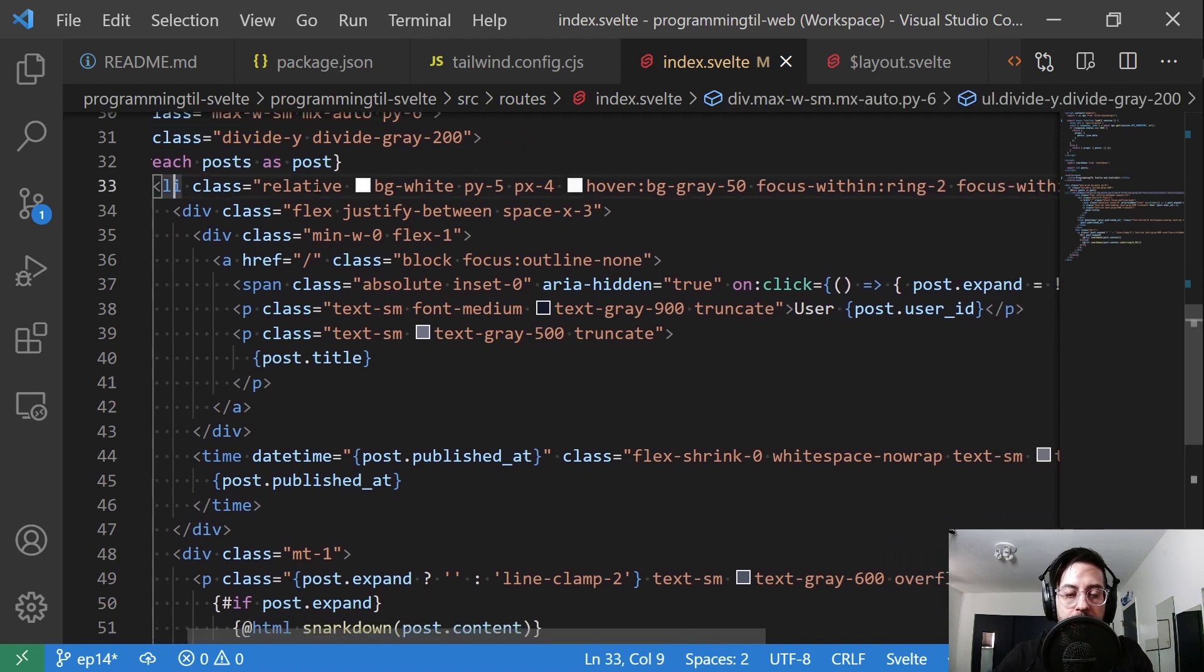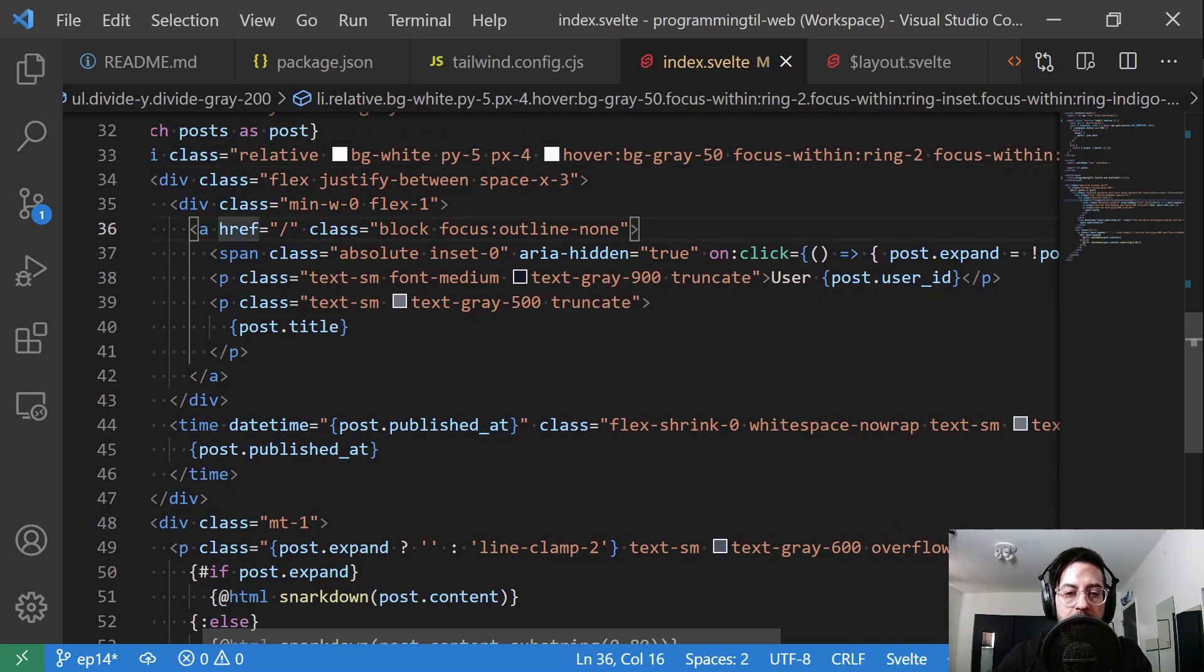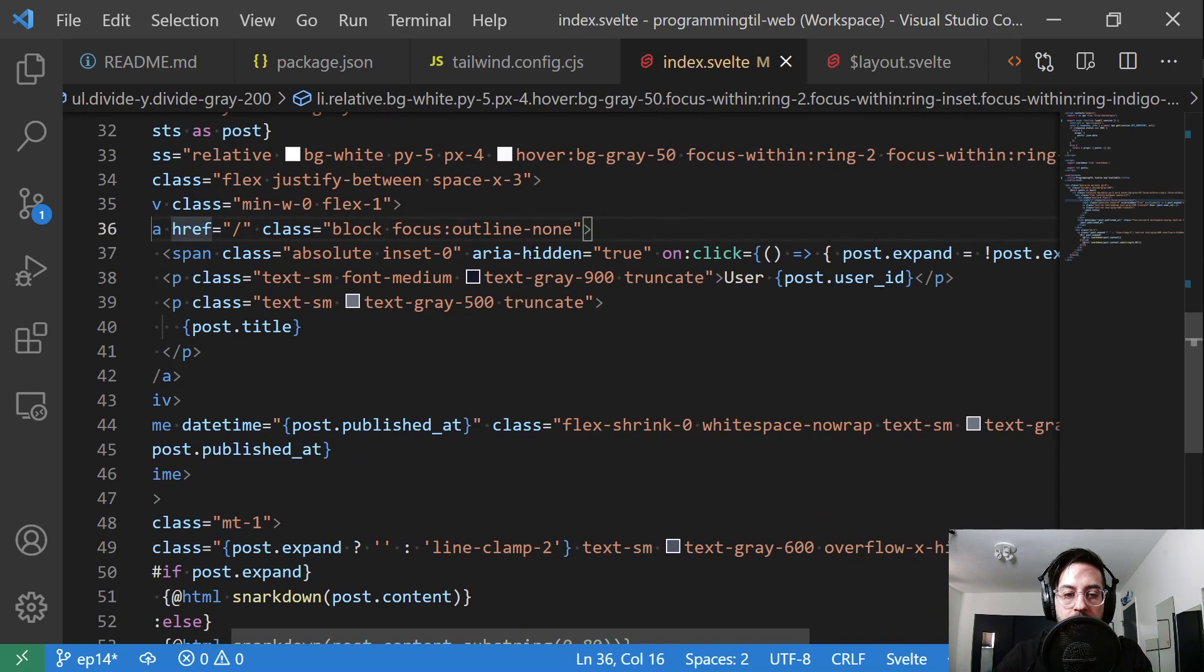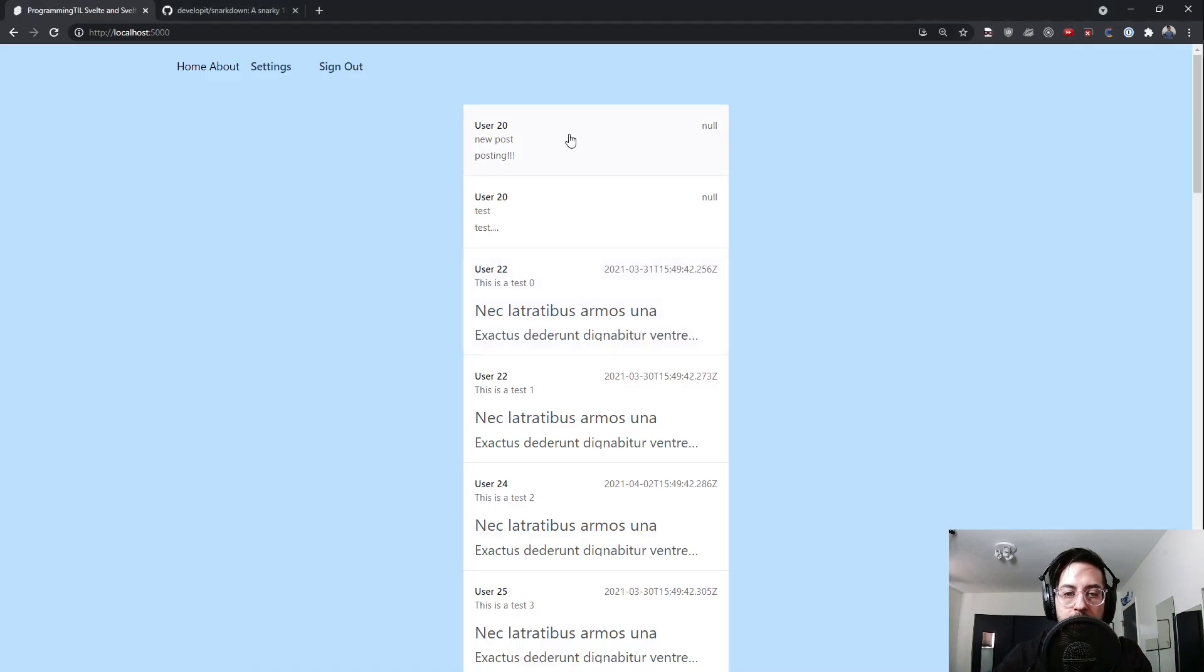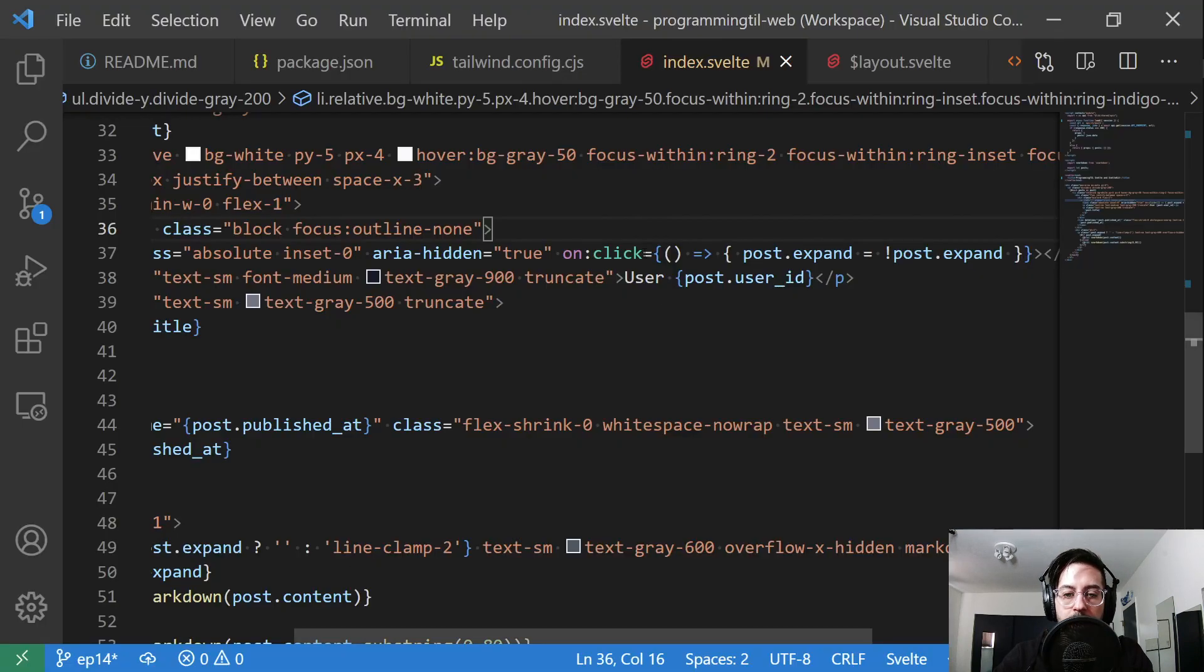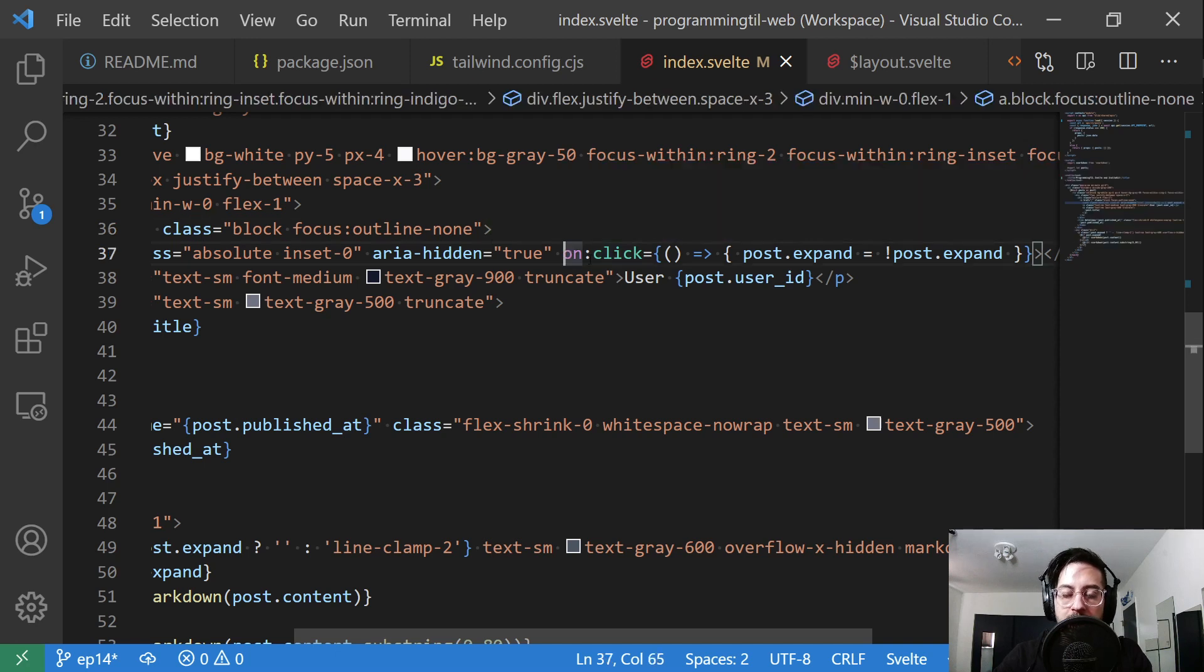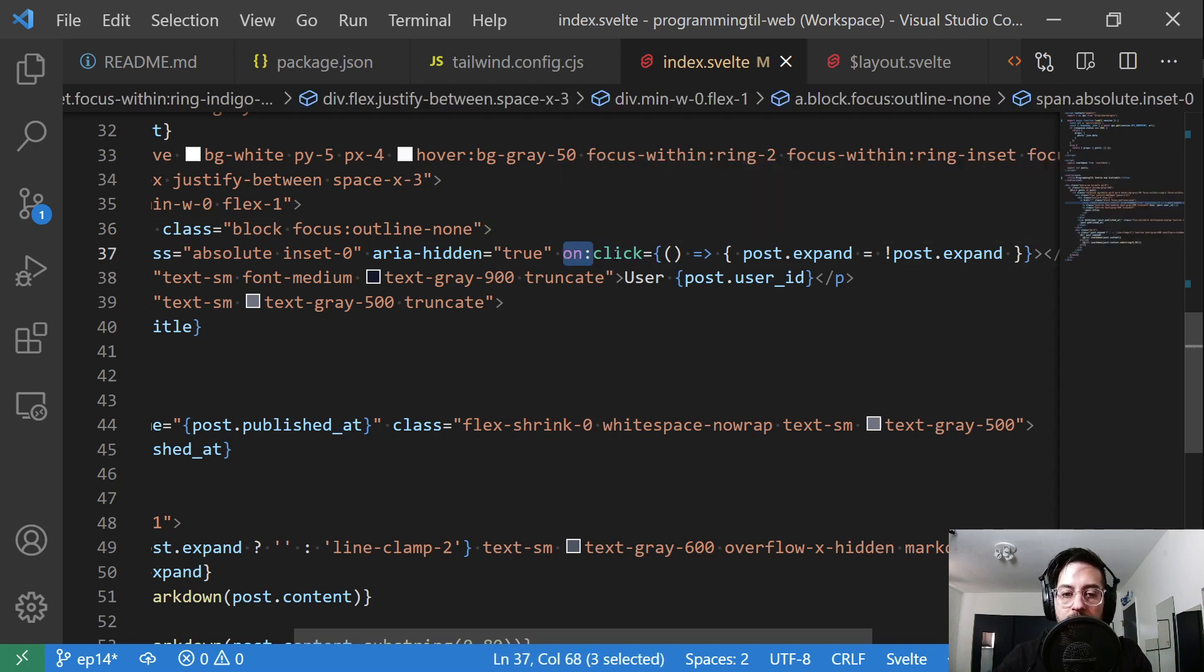We're going to have a list item here. Within that list item, we're going to have a span and an anchor tag, but the span is going to be hidden so that we can have this whole thing focusable. What we're going to do is have a click event.